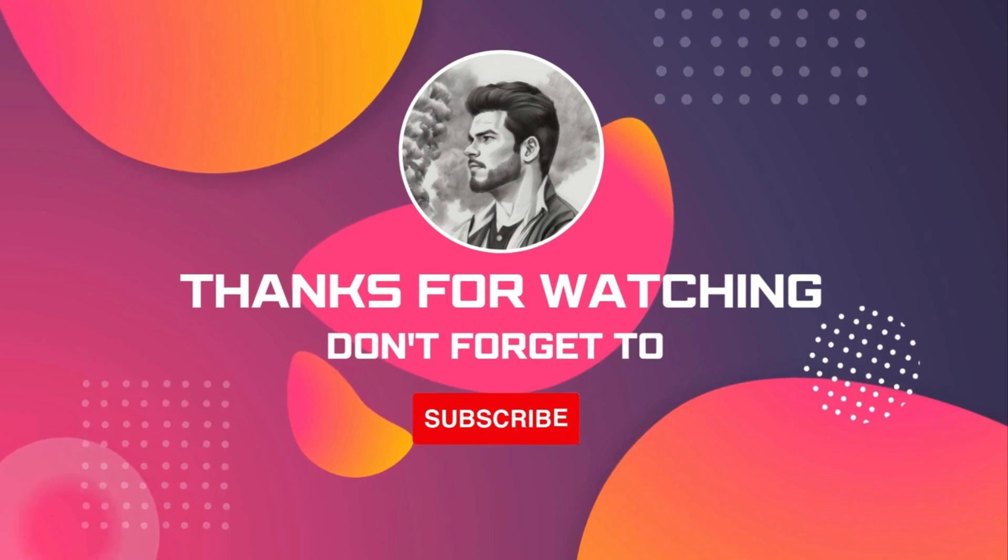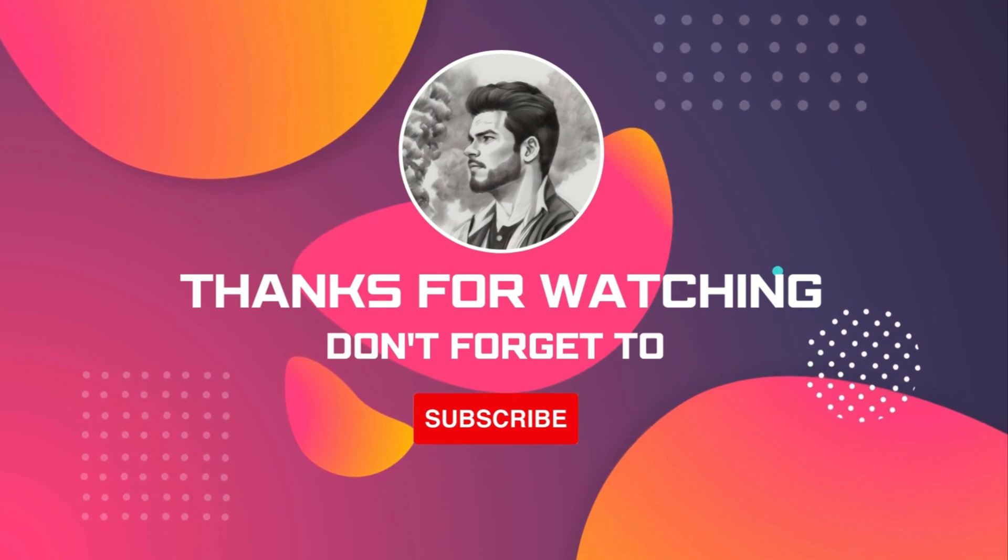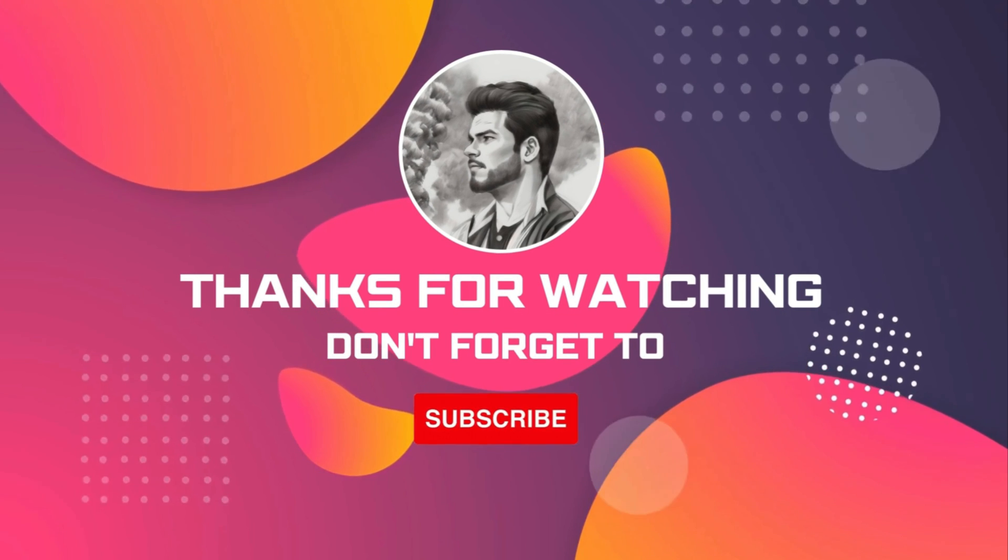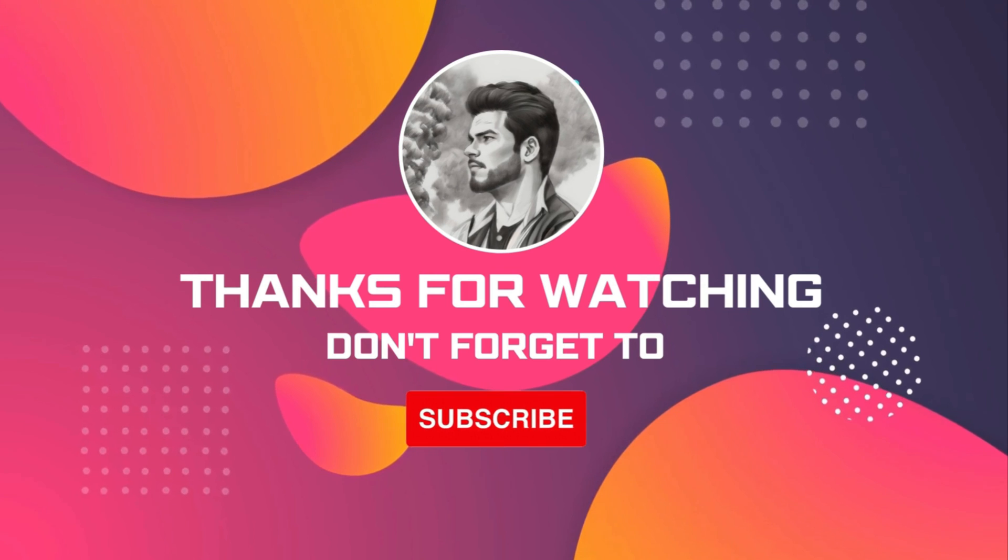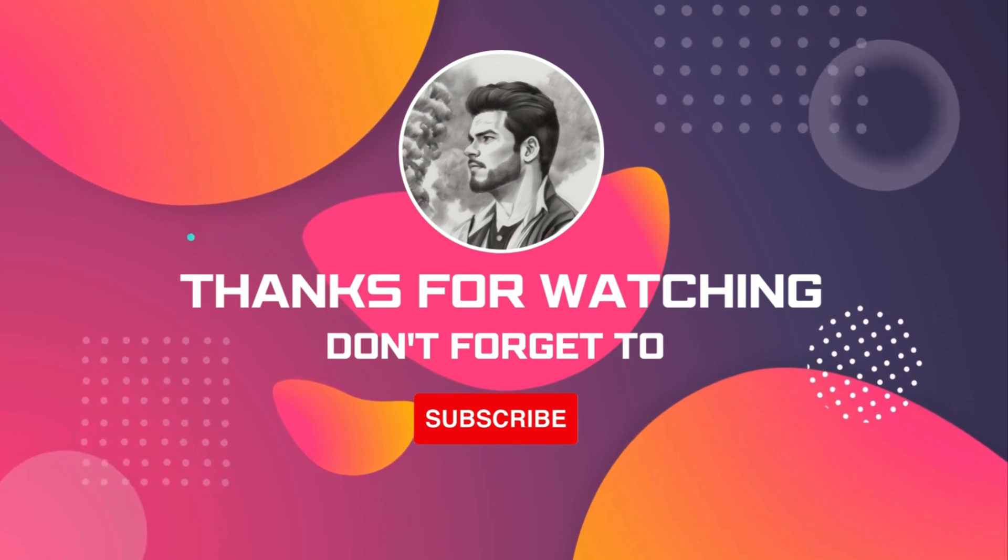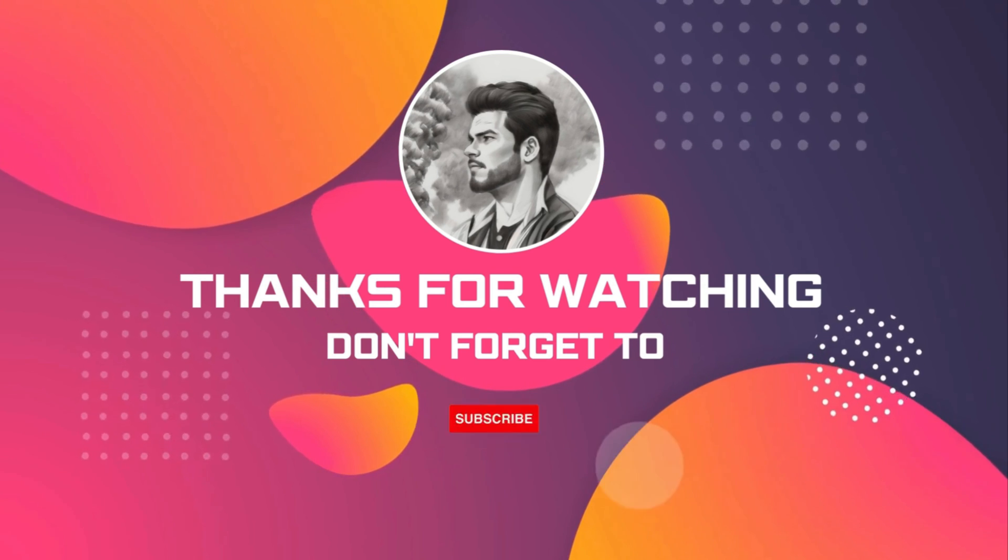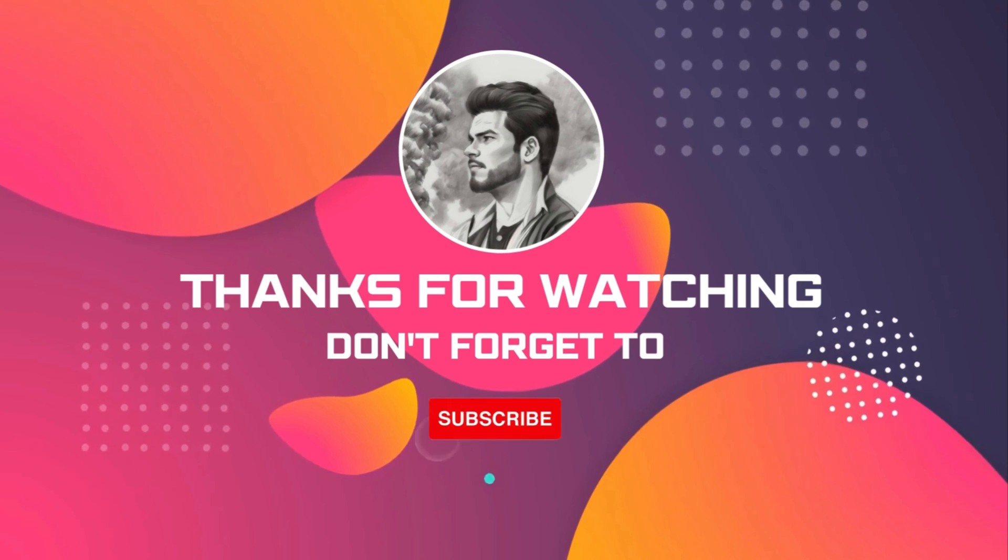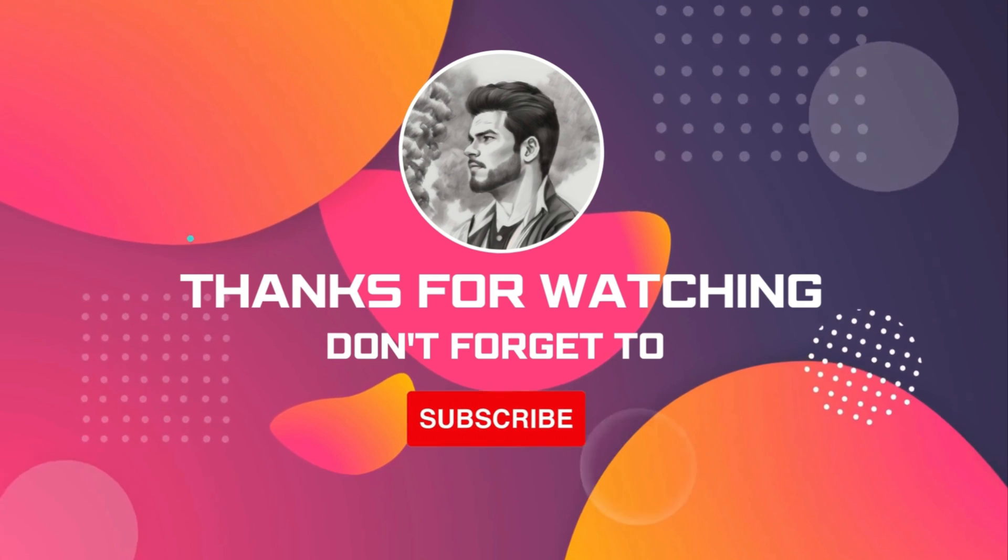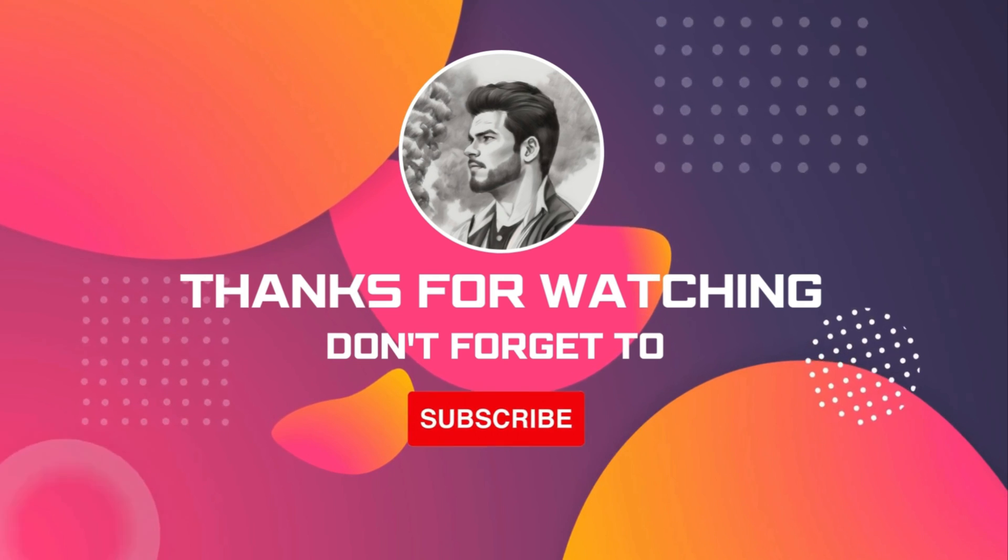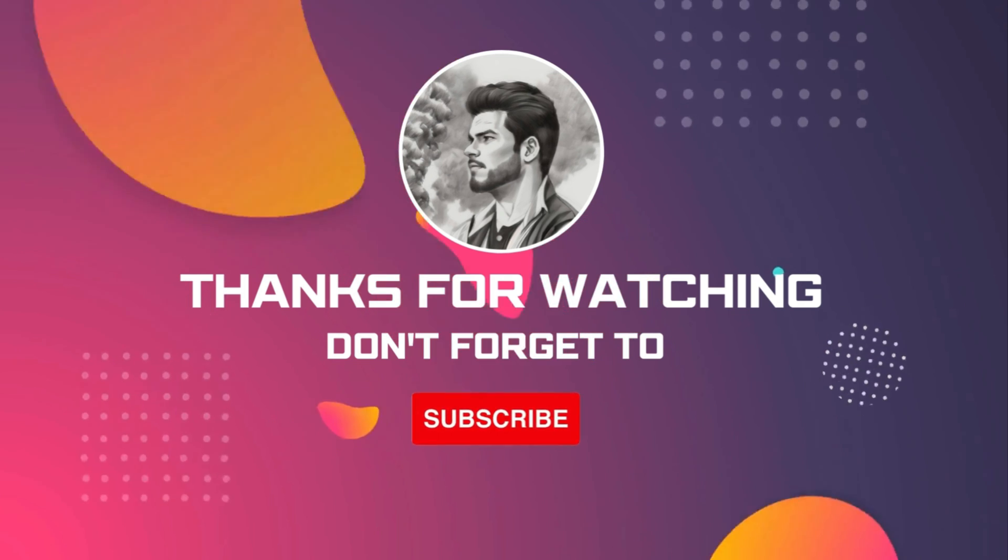And there you have it. I hope this video clarified any doubts you had. If you enjoyed this video and want more content like this, make sure to hit that like button and subscribe for upcoming videos on web development. I'll see you in the next video.